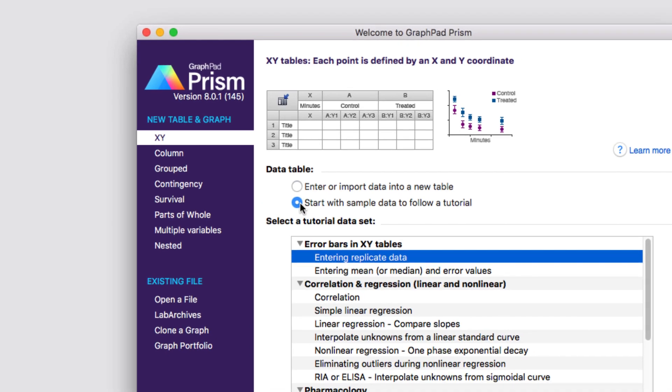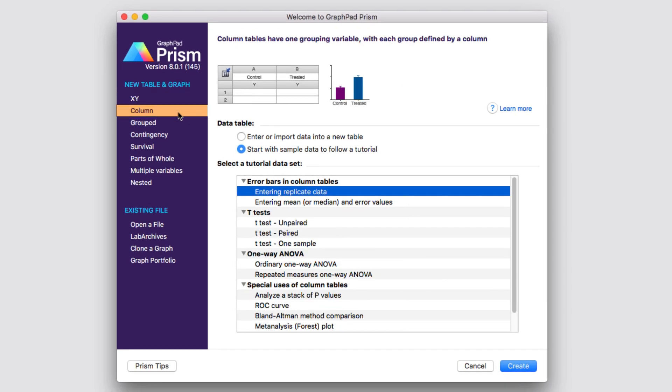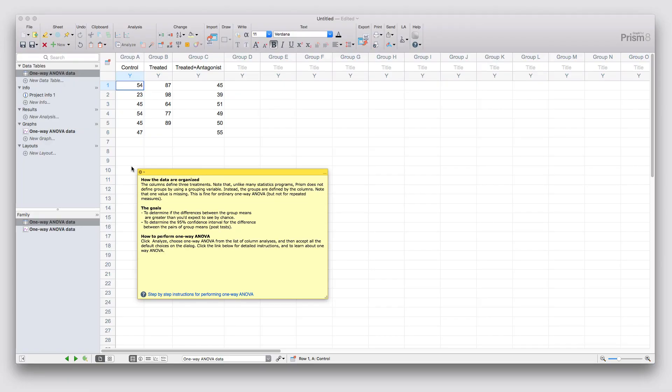We're going to start by using the tutorial data set for an ordinary one-way ANOVA under the column data table. Clicking create brings up the project file and shows you the tutorial data. However, like other tutorial data sets, this only shows you the data. You'll still need to perform the analysis yourself so you can learn how to better navigate Prism.